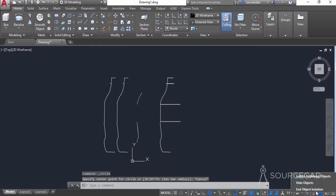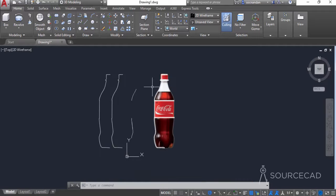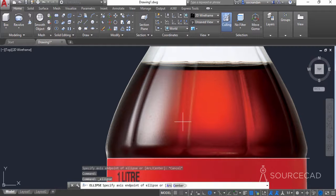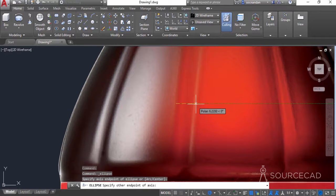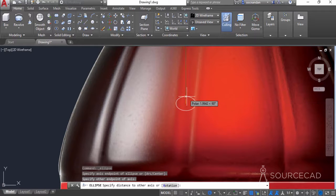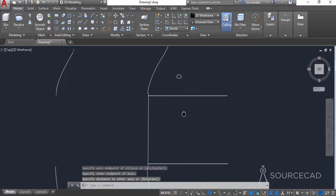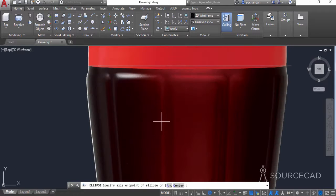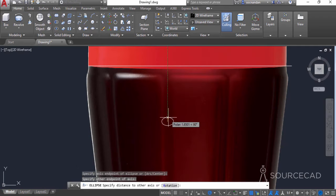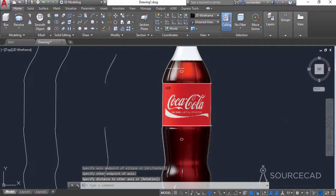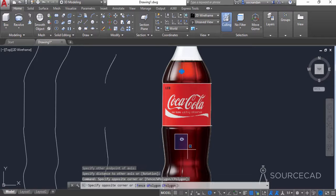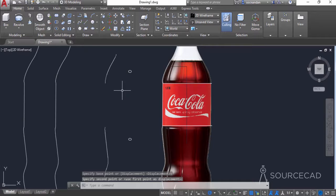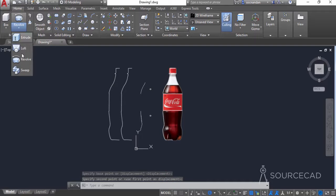Now let's bring back the images by selecting 'end object isolation'. Now select the axis and ellipse and make an ellipse at this place here. Press enter to repeat the ellipse tool, or you can also select it from the draw panel, and make another ellipse at this point. Now let's select both of these ellipses and bring them outside this image, and now we'll sweep them.